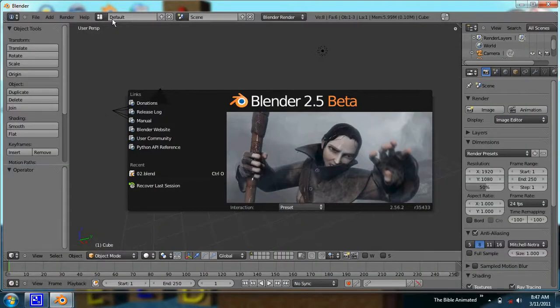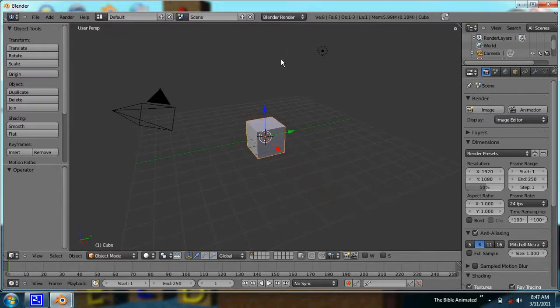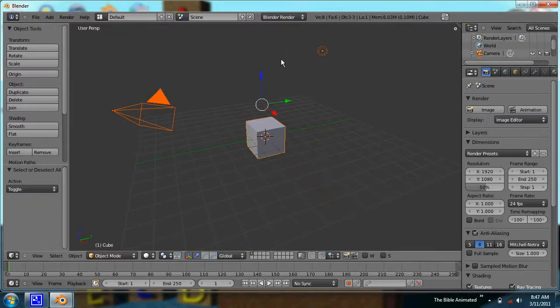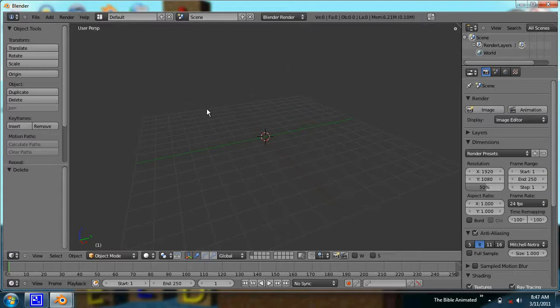Hello everybody. I'm going to be recording a short video tutorial here — it's been a while since I've done one. I'm going to be going over the basics of the video sequence editor, so I'll just go ahead and delete the default startup stuff.